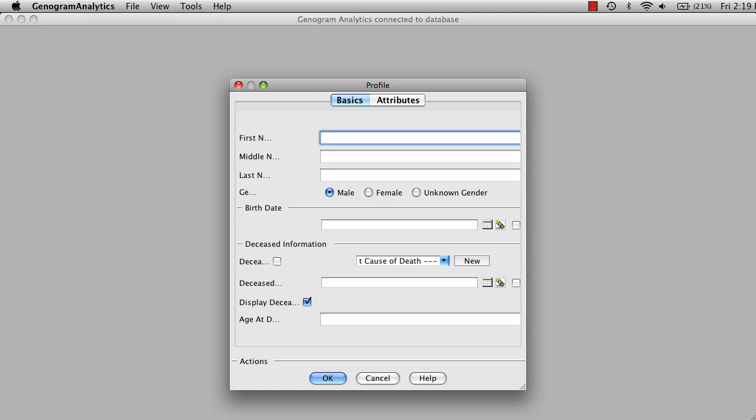Welcome to Genogram Analytics. This video will show you how to create multiple marriages or intimate partner relationships.